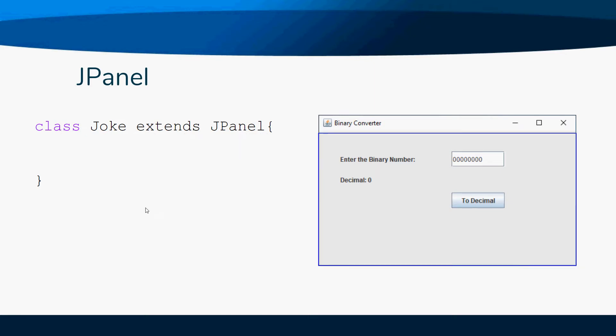When we're using a JPanel, we're going to say class, name our class, and then say extends JPanel, because everything within our entire class is going to be components that we can put on our JPanel. You can use JPanels for other things - they're just little containers.